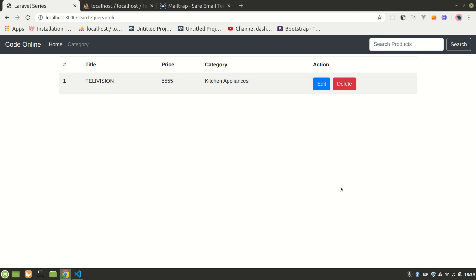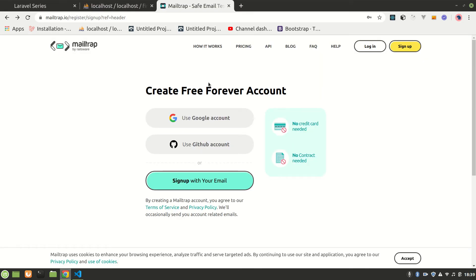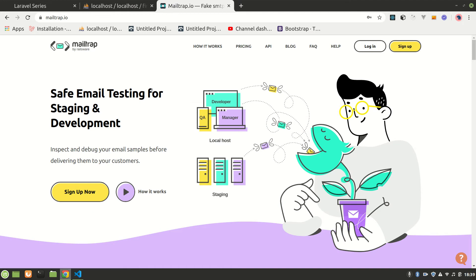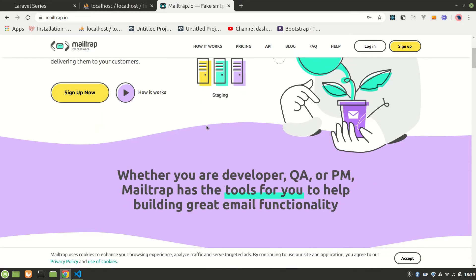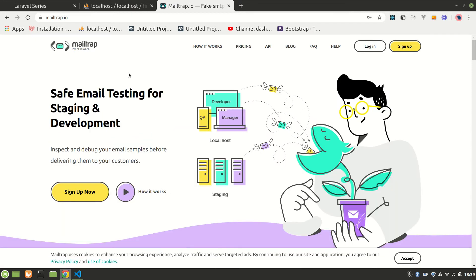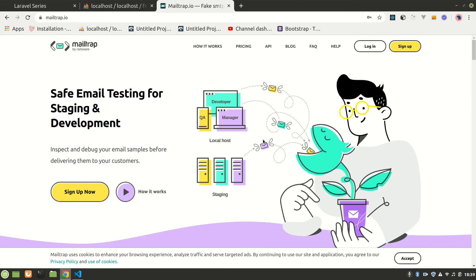In this video we are going to send a mail using Mailtrap — a fake mail service. You can go to mailtrap.io and log in or sign up.